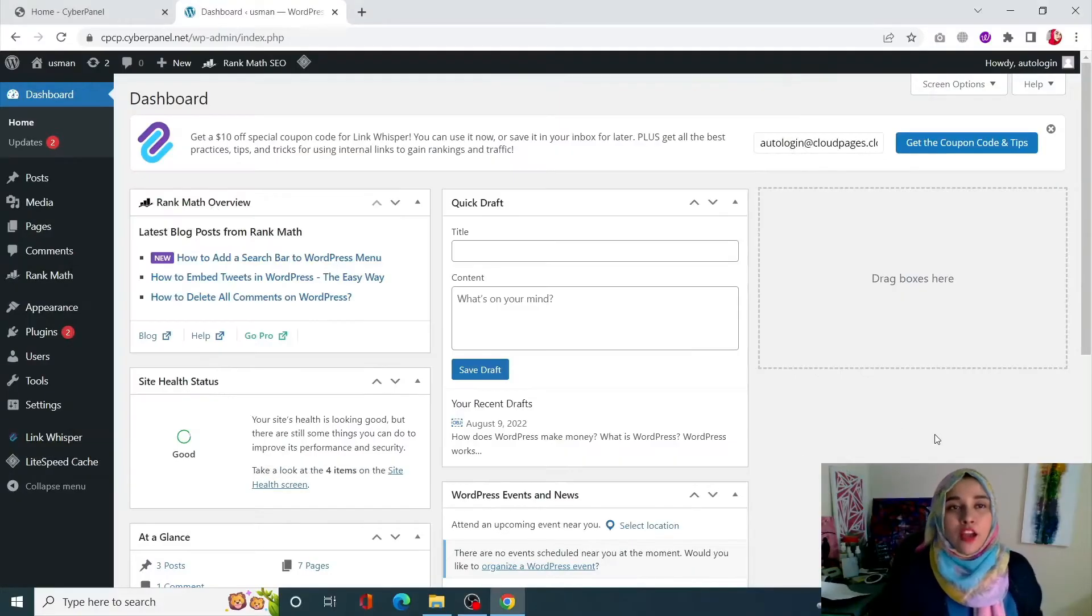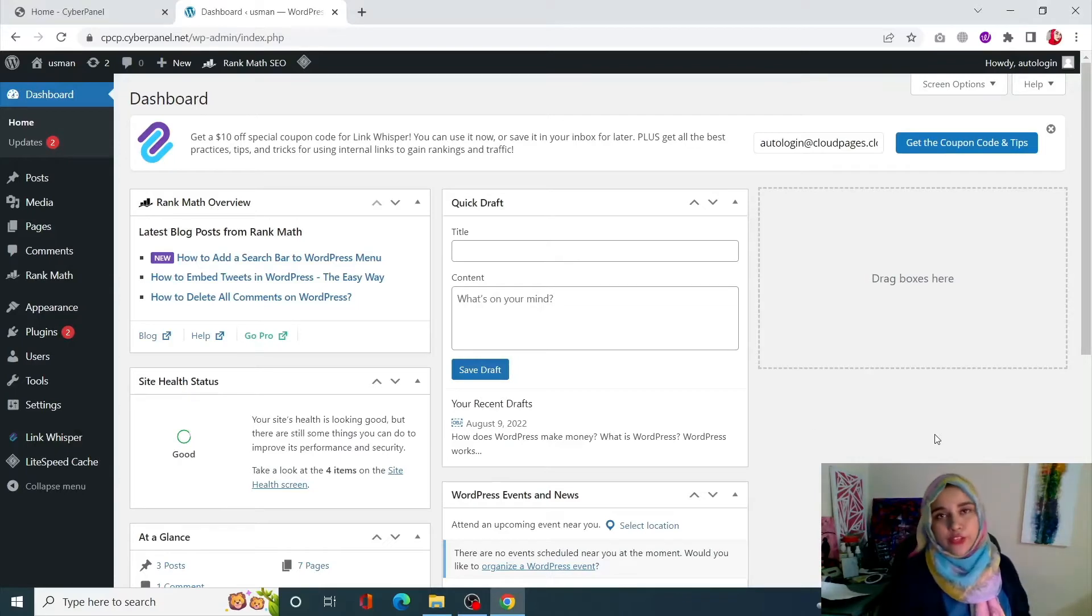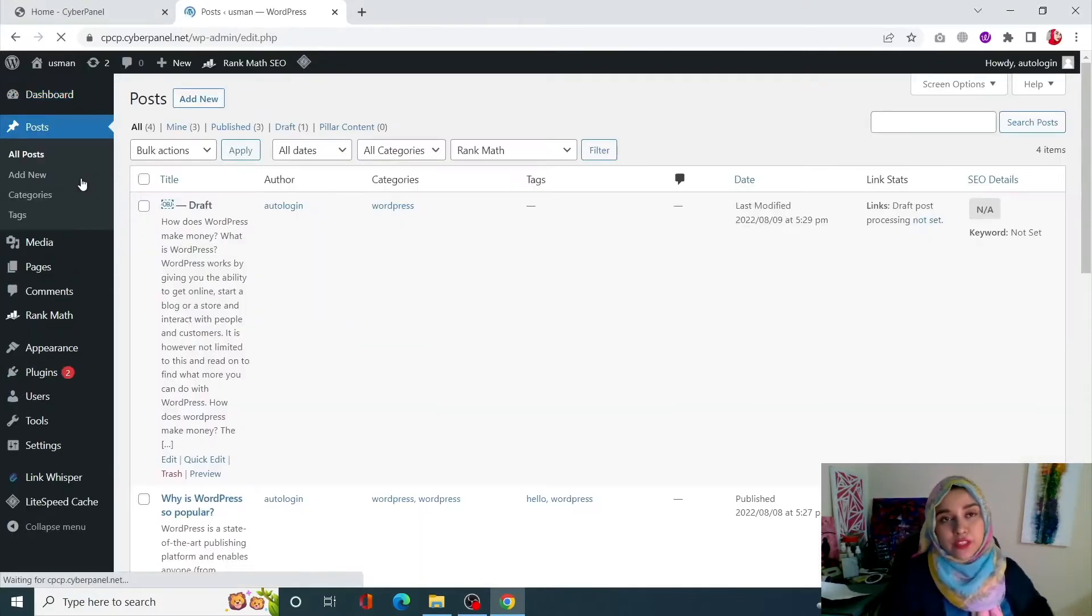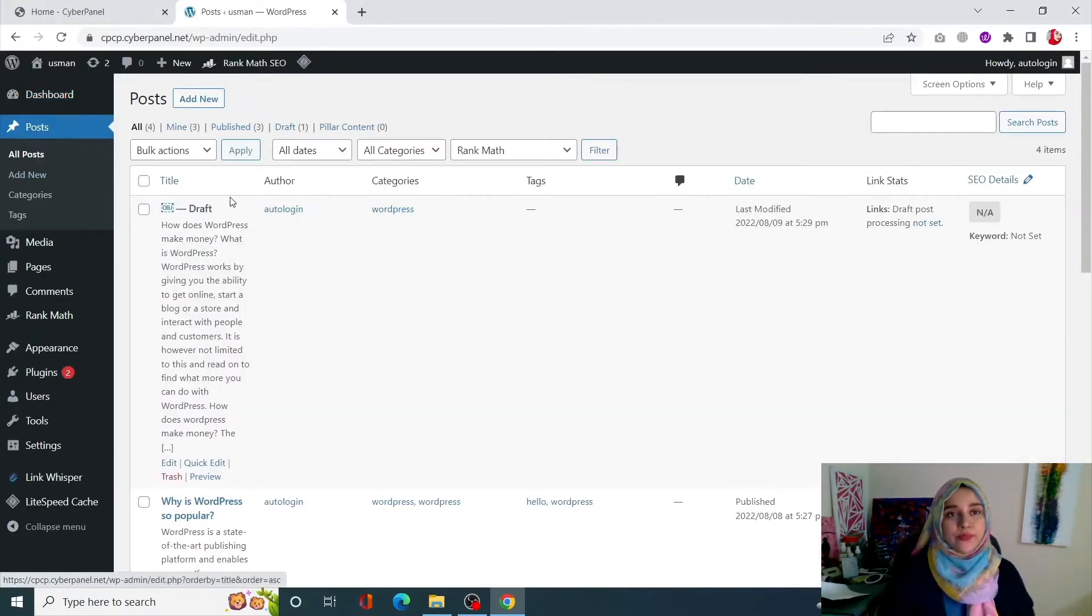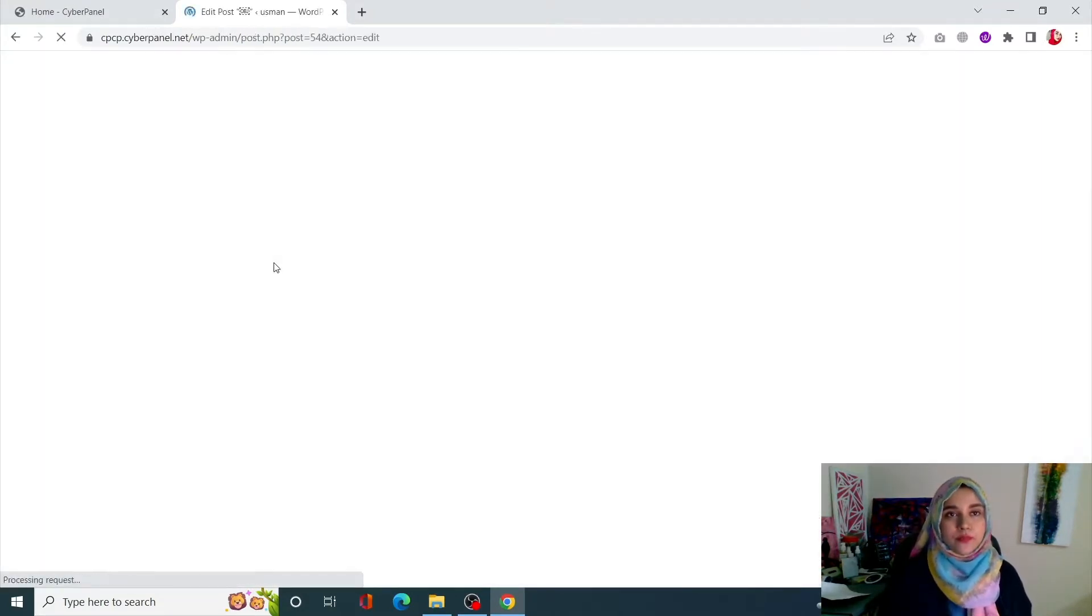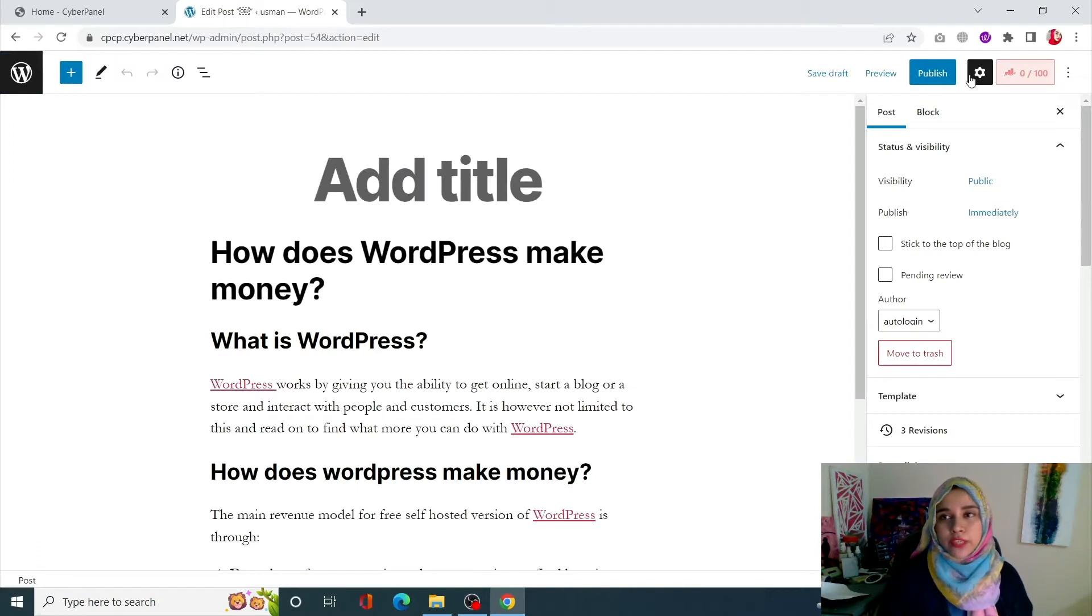Alright guys, now to revert changes in your WordPress what you need to do is first of all you need to open up that particular post in which you want to revert the changes. For example, I am choosing this one.